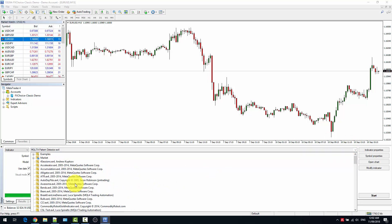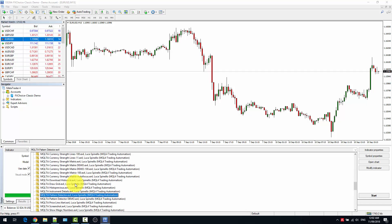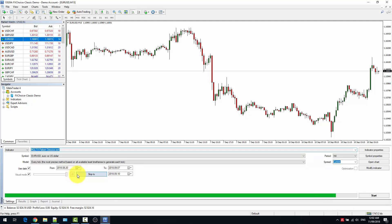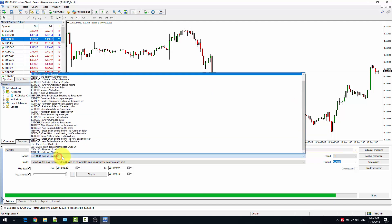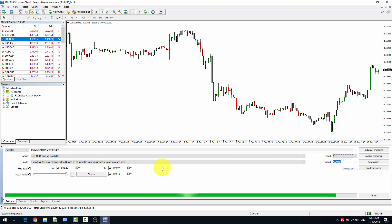The drop-down will list all the indicators available in your MetaTrader client. I am going to select the indicator that I want. Then I select the symbol where I want to backtest the indicator — EURUSD in this case. And the time frame — H4 is fine. If you want to change the time frame, just select the other one from the drop-down.